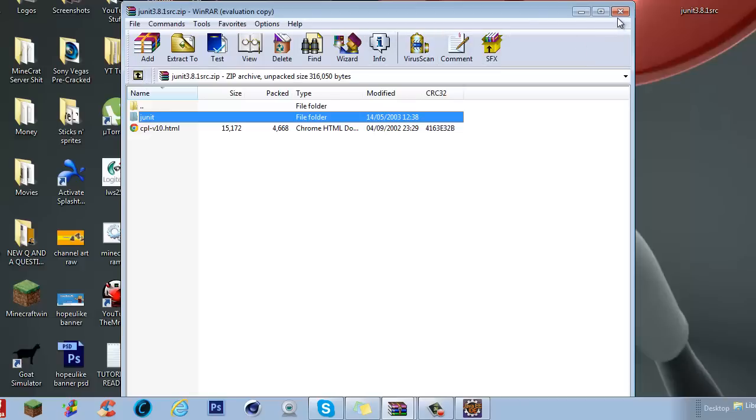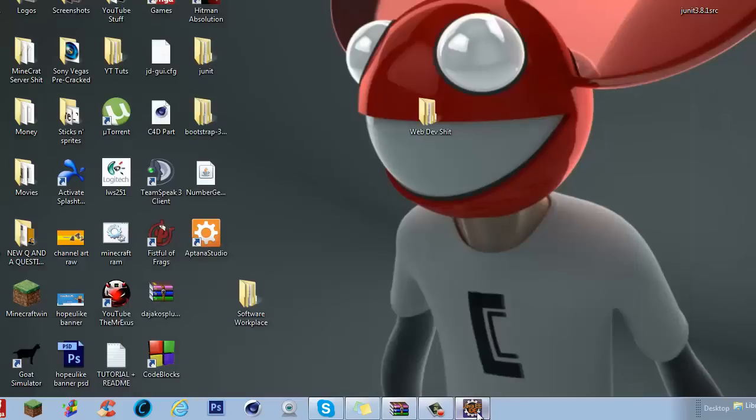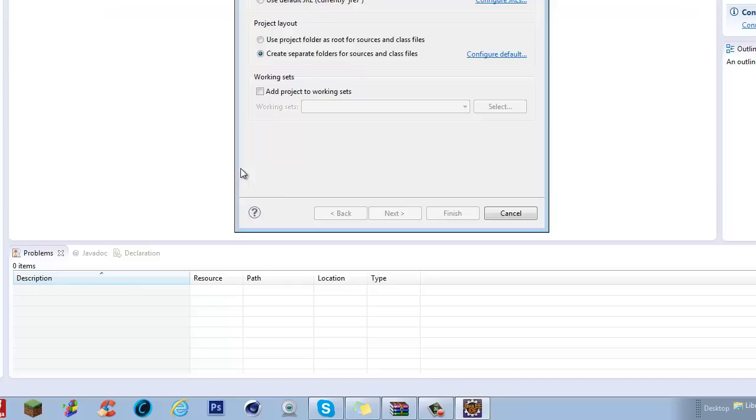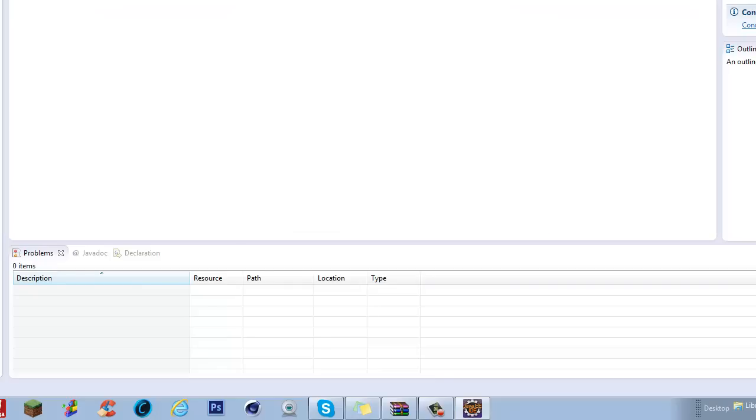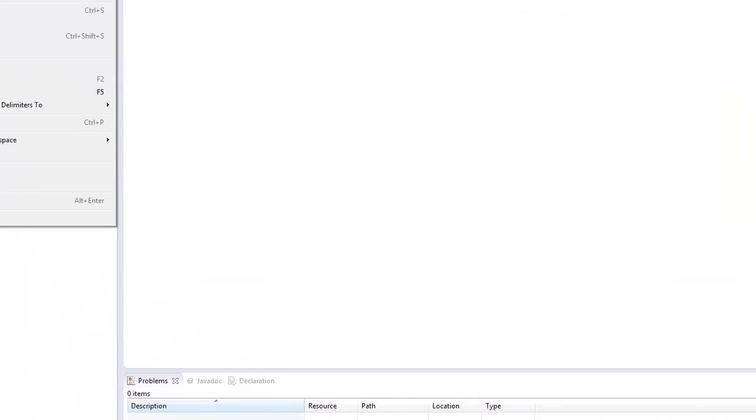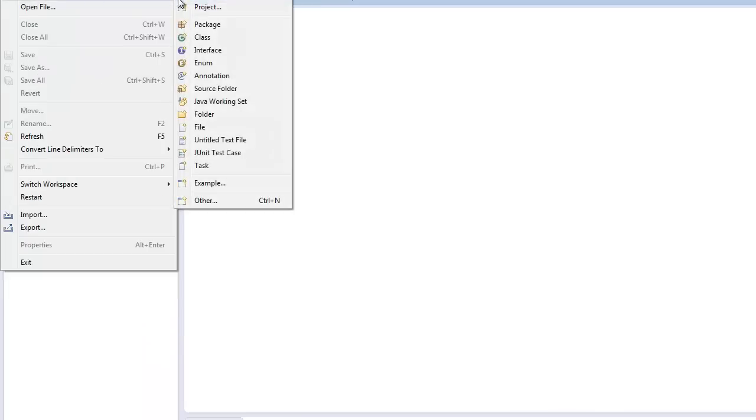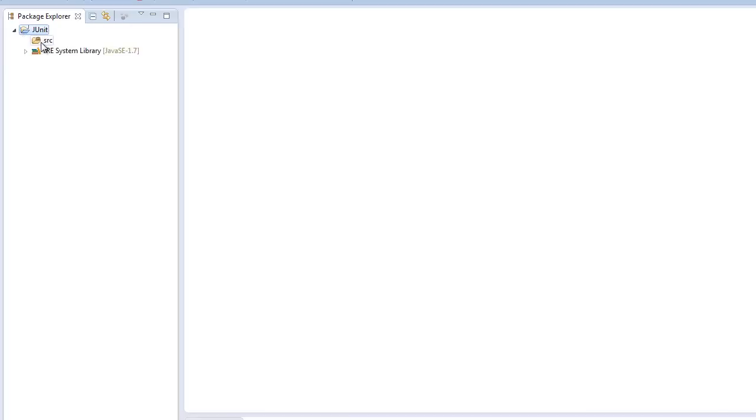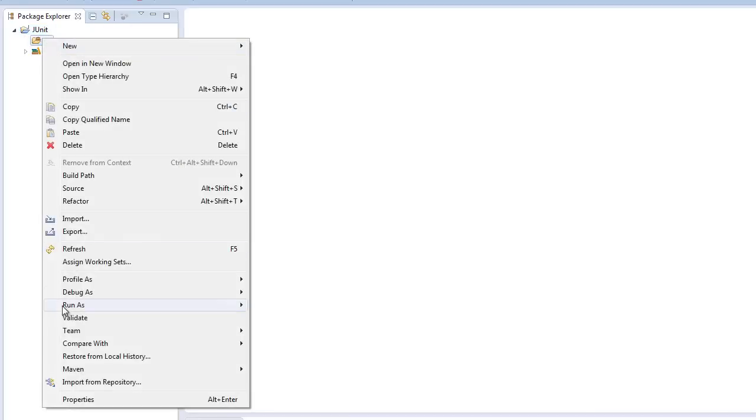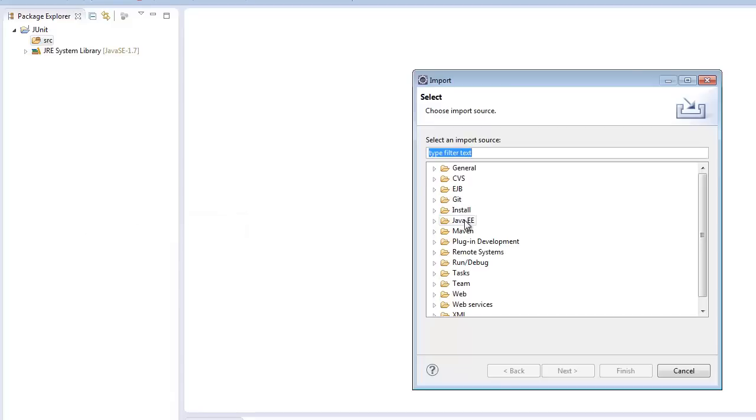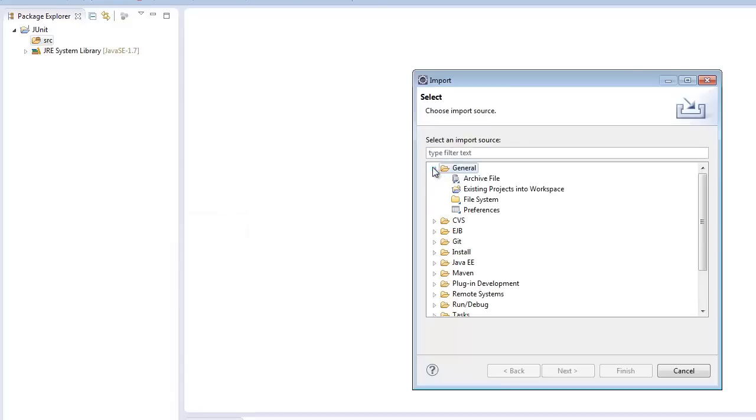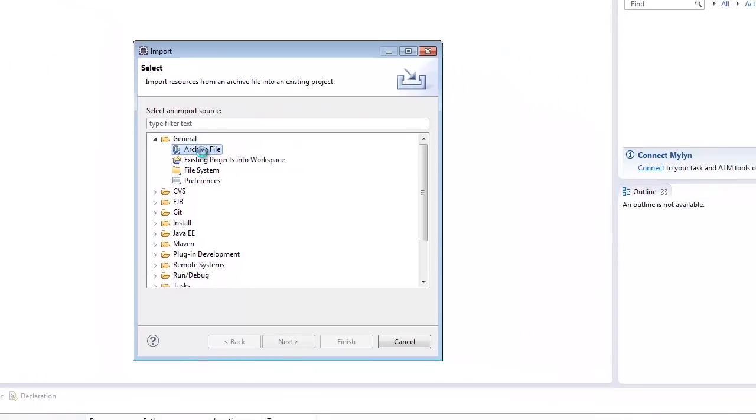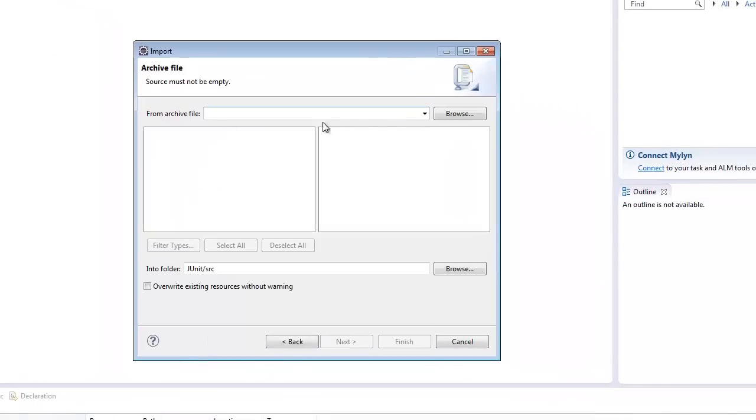So first what we're going to do is, we're going to go to our Java and we're going to go to File, New, Java Project. If you cannot find Java Project and you've just installed it, go to File, New, Other and then Java Project will be right there. Call the project name JUnit.